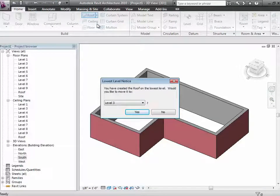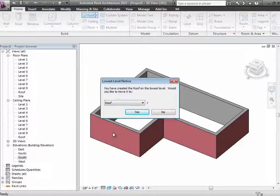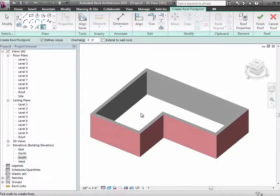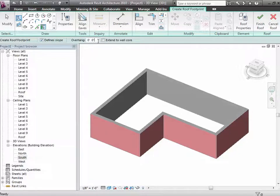Since we're not on a specific floor plan view, it's going to ask what level you want to put this roof at, so it needs a little help figuring that out. We'll choose the level at which we'd like to place it. You can sketch in 2D or in 3D — use whatever is most comfortable for you. Now we're ready to start picking walls and adding a roof to this structure. Up in the toolbar, we can draw, pick lines, or pick walls — I'll choose pick walls.